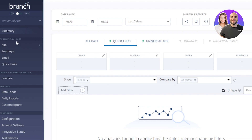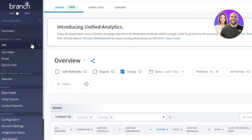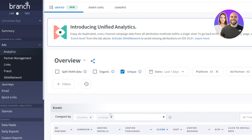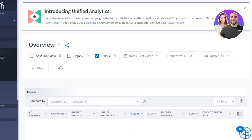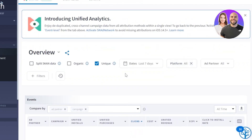Then we have channels and links — this is where we work most of the time. The first option is ads. We'll click on ads and it will take us to the overview. In ads you'll be able to see all of the different ads, organic and inorganic traffic, all of the different channels that you're running, and get overviews and analytics for that.